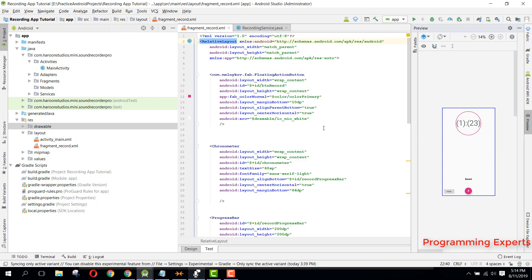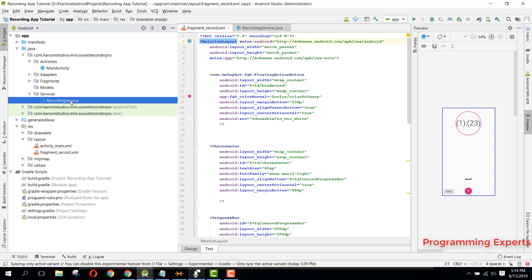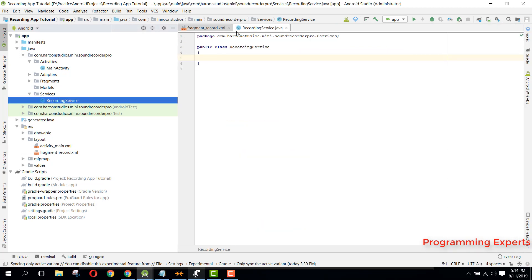Bismillah. Welcome to another video on Android app development. This will be Part 6 of my video series on the Sound Recorder Pro app using Android Studio. In this video, we are going to start working on the Recording Service class that we previously created.